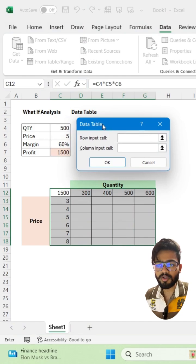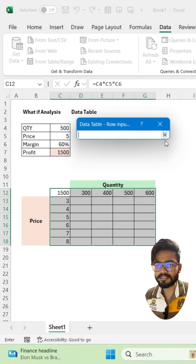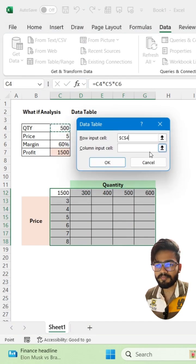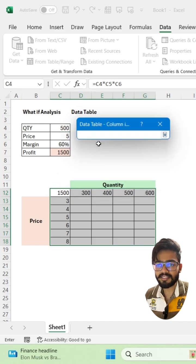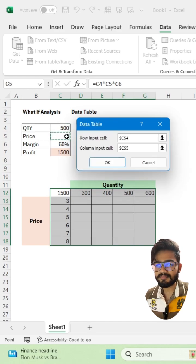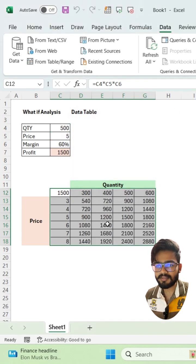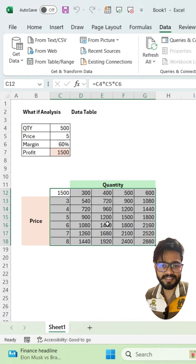Now you have to give row input cell and column input cell. Just select the quantity in row and the price in column. Click on OK. And it's done.